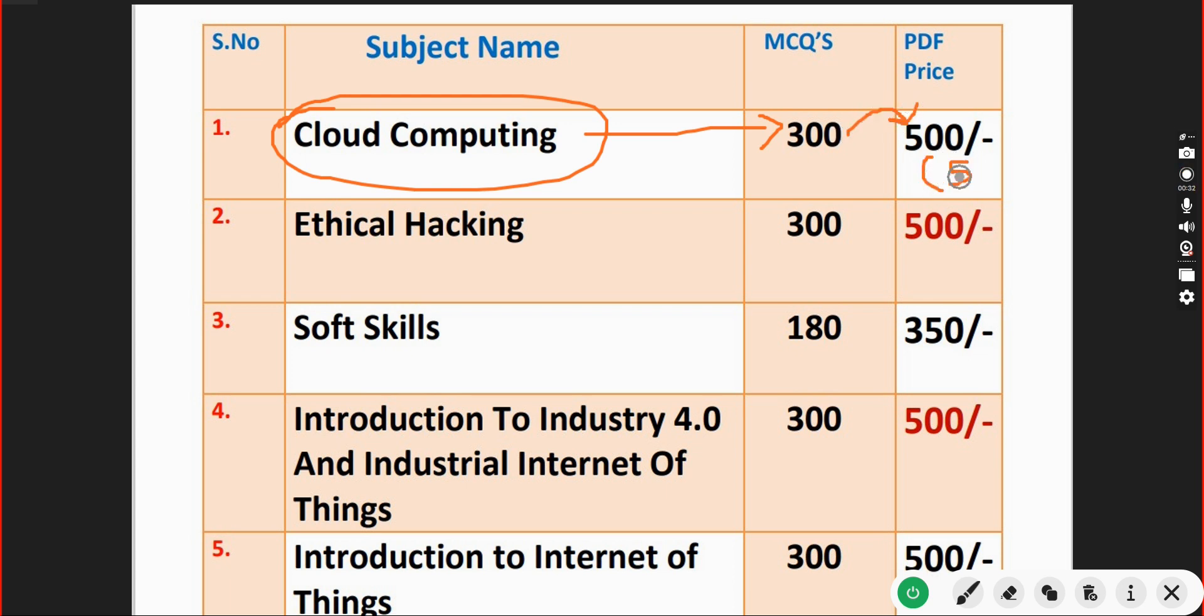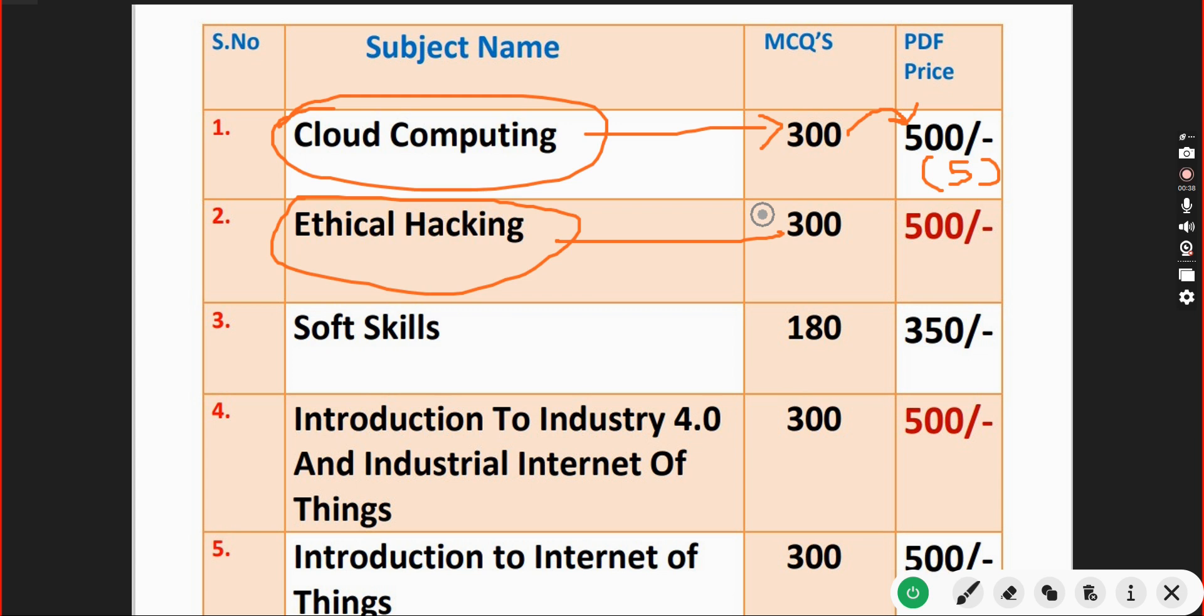Second one is Ethical Hacking subject. Here also 300 MCQs provided and the price is 500 only. Up to 5 members can access this.